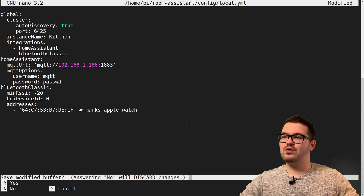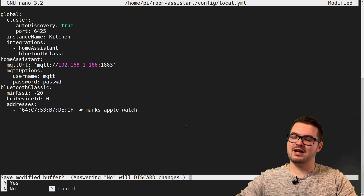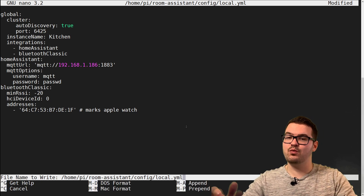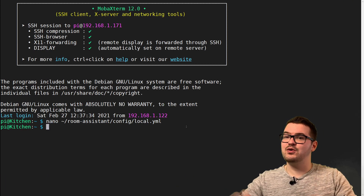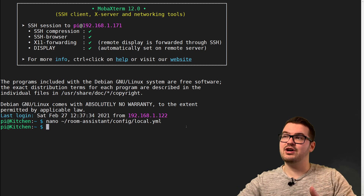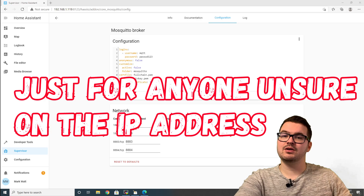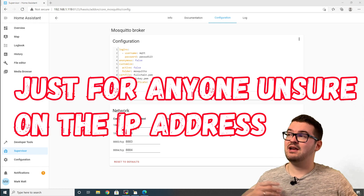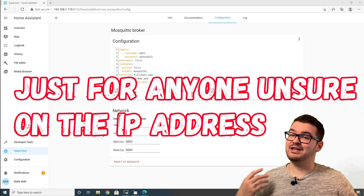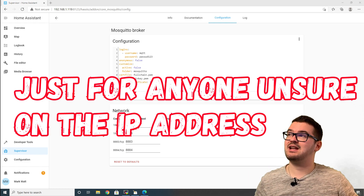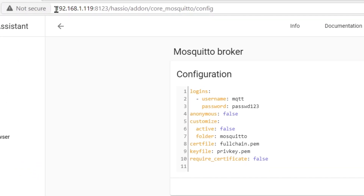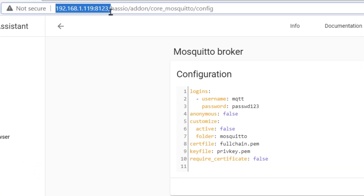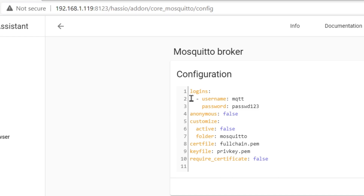We've entered that config, so we're going to hit Ctrl+X and press Y then Enter to save. Just quickly to show anyone who wasn't sure which IP address to use — if you followed along and added the broker through the Home Assistant add-on, the IP address you'll need will be the address shown at the top, and the username and password is whatever you set in the broker config.